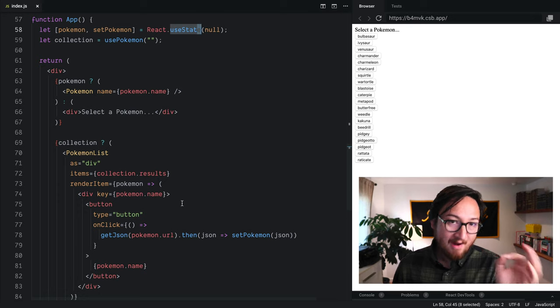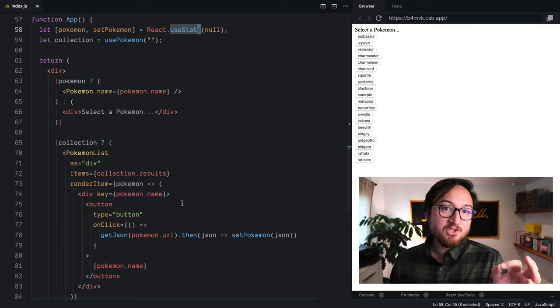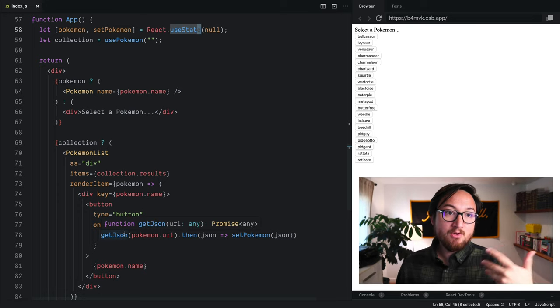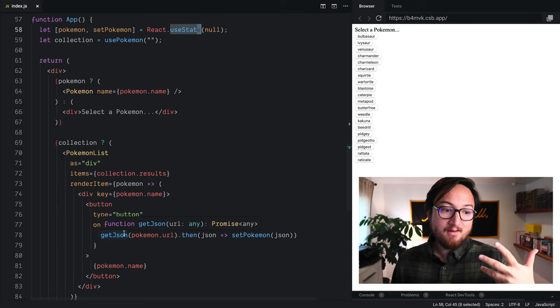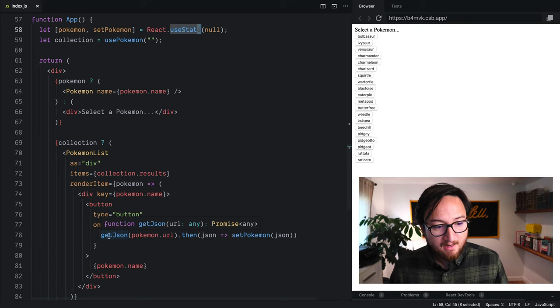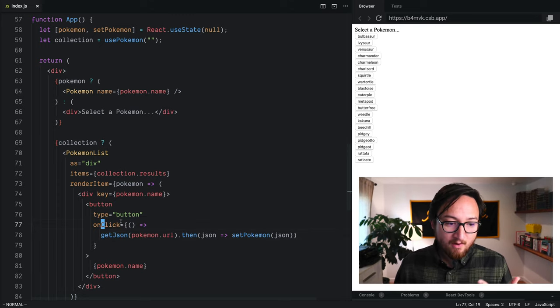So I've made a little bit of a change to our application to show you how it gives us more control. So right now,